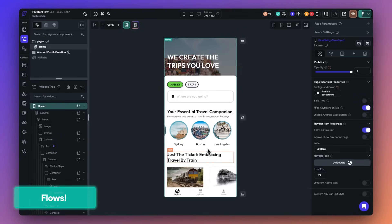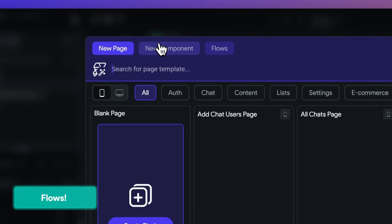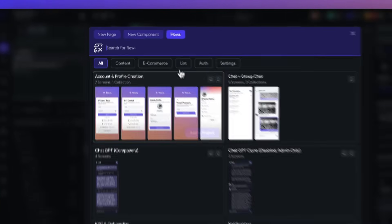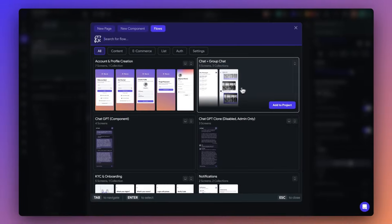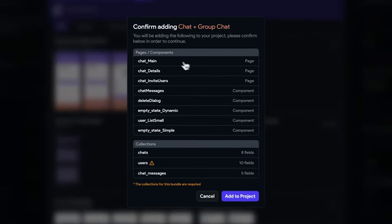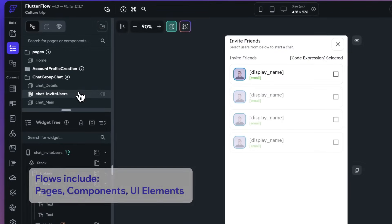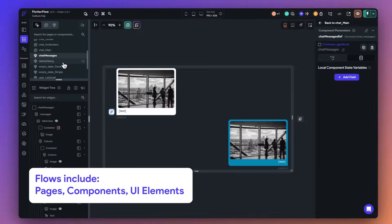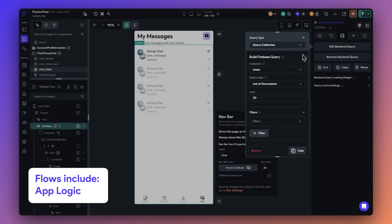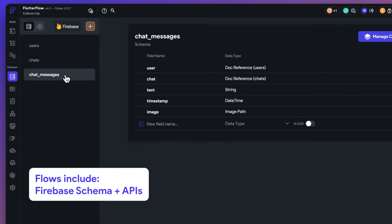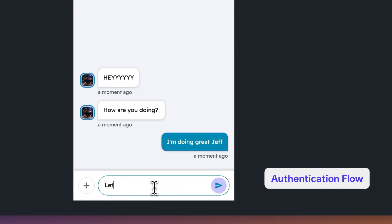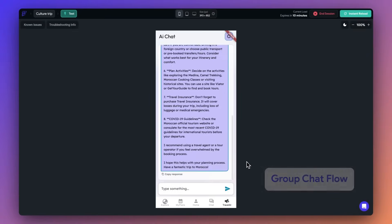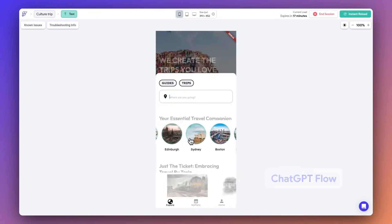Next up is one of our favorite features, flows. Flows are a collection of pre-configured pages and components to add specific functionality to your app. In addition to UI elements, flows include actions, logic, and schema. In just one click, you can add powerful functionality to your application. For example, we have flows for account creation, group chat, and even to add AI to your application.